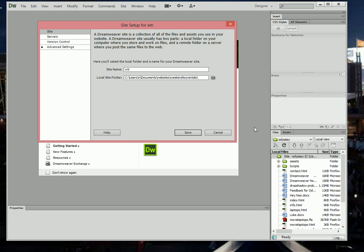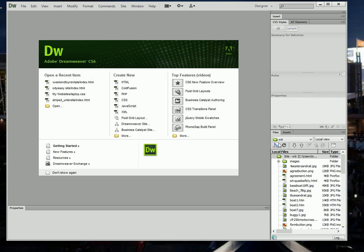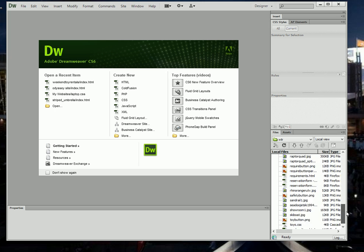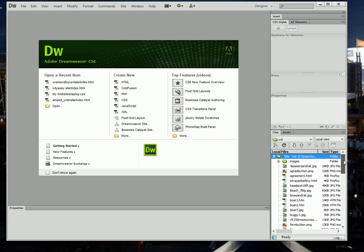What I'm going to do next here is I'm going to click Save. When I do that, you're going to notice that this name is going to change to WTR and all the files and folders that belong to the Weekend Toy Rentals website will be listed here. So here I go, pay attention. There you go, WTR. Here's all the files and images and folders that belong to the Weekend Toy Rentals site.